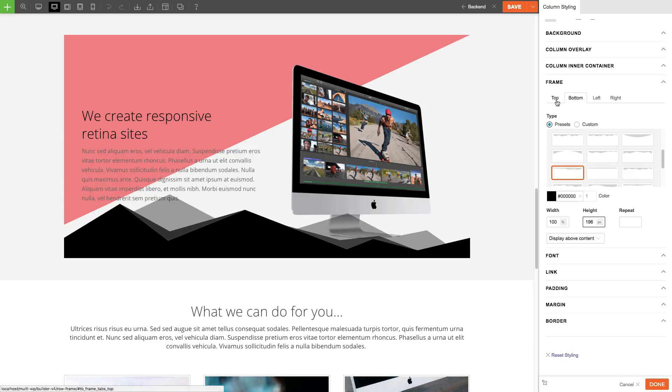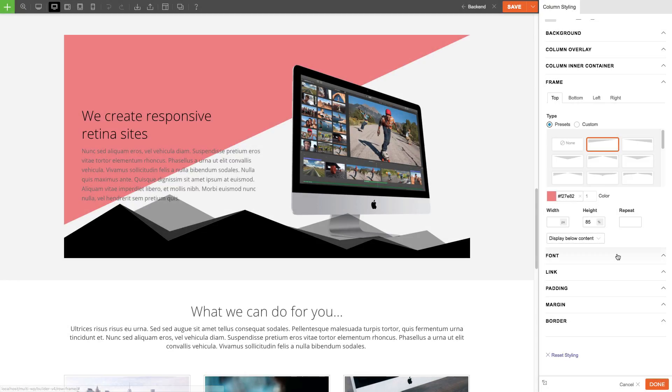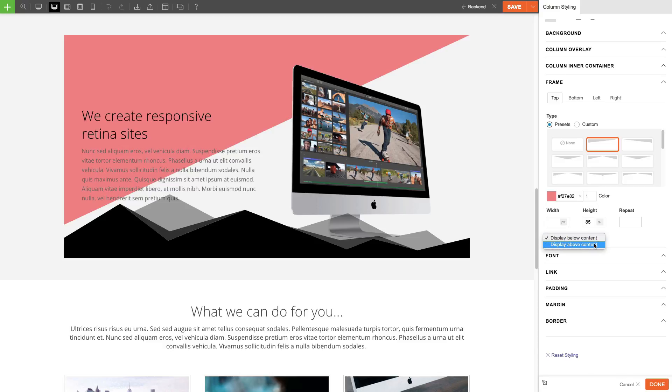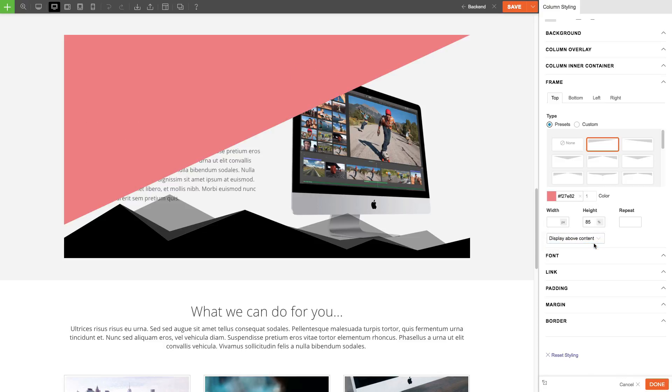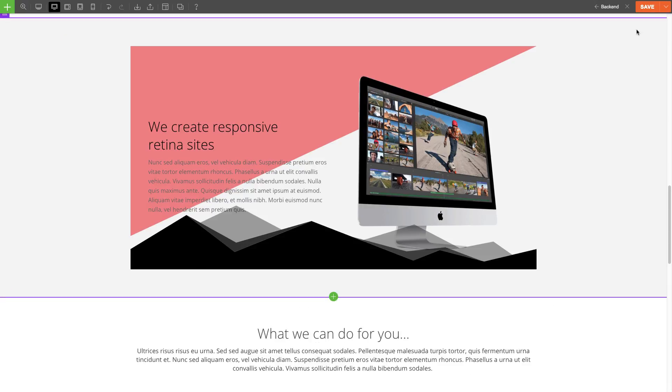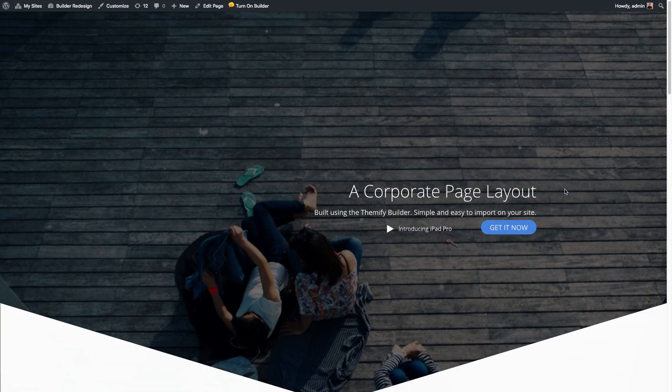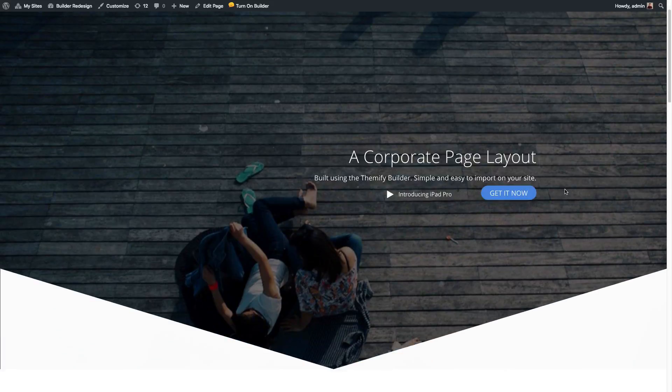Now that I'm done I'm going to set this frame to show below the content. To do this I'll just have to make sure that the option below the content is selected, because if I choose the option display above content then the frame will overlap with my content. Now that I'm done I'm gonna click done and then save, and when I close my builder I'll see my frames appear on the row and column that I've set them at.